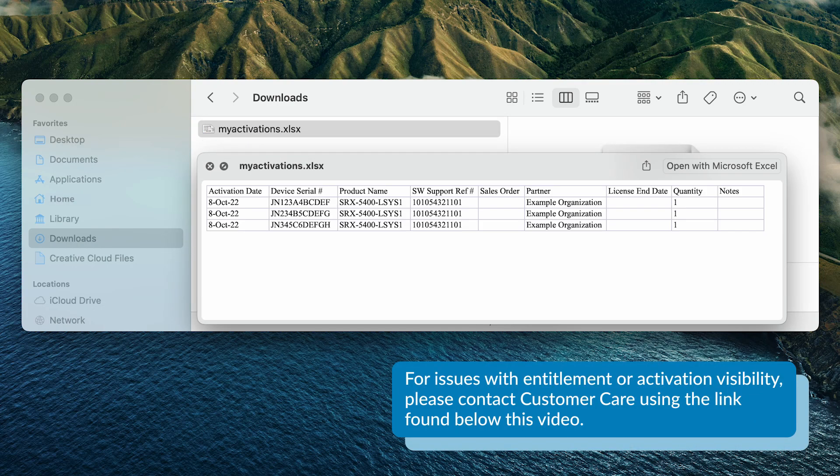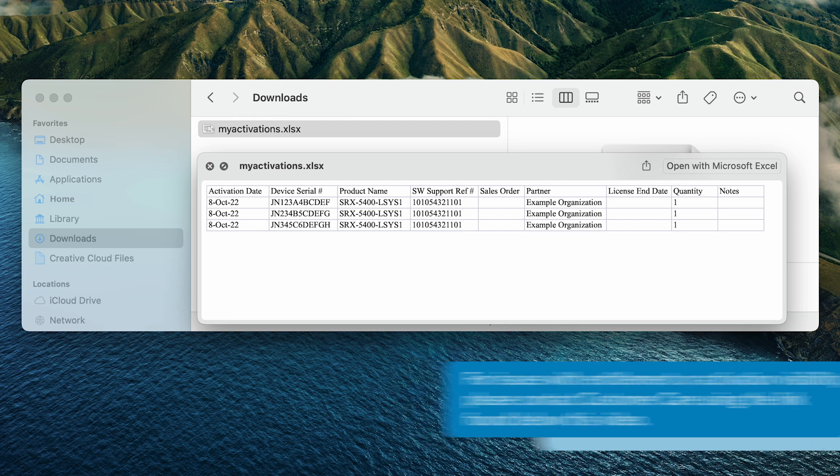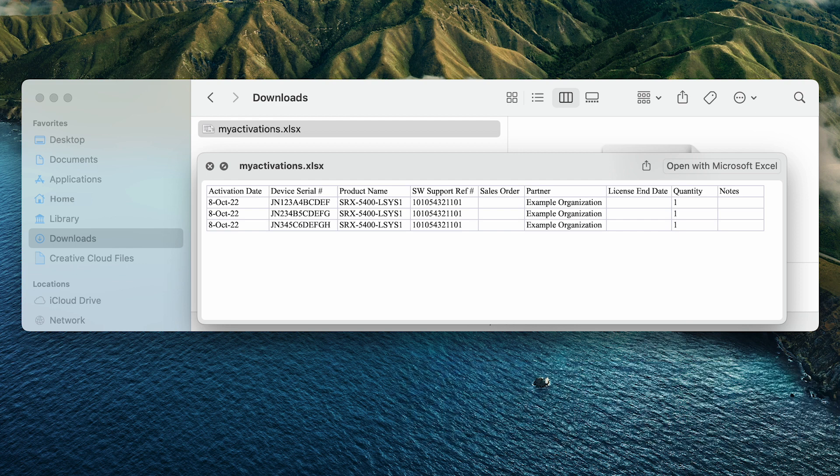If you don't see the entitlements or activations you are expecting, contact Customer Care to check your account visibility setting using the link found below this video. For your specific licensing setup, see the other videos provided in this documentation.